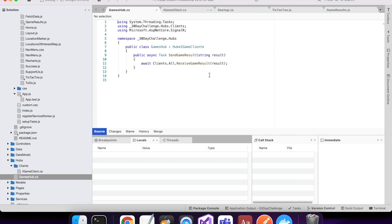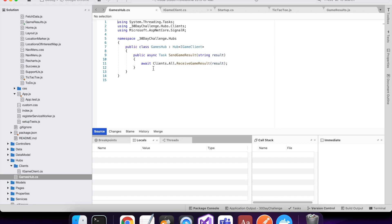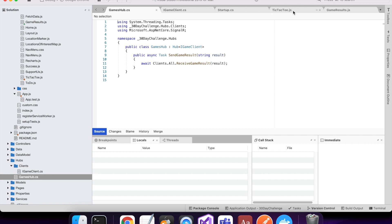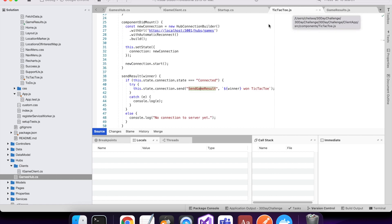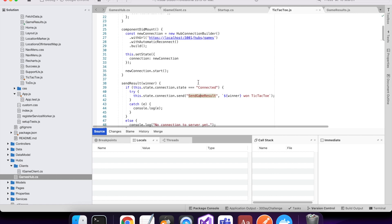So basically in my hub it has a message send game result. And when that's called, it will call all clients receive game result, so all clients will get this message to them.